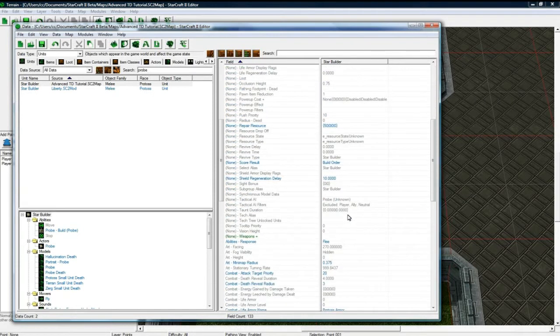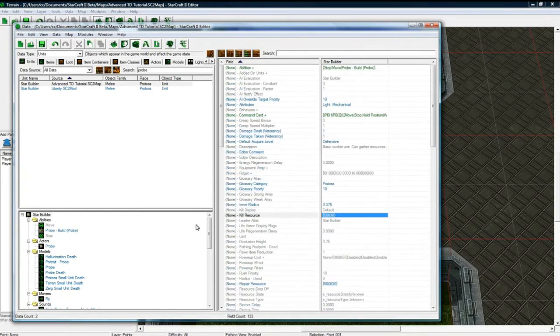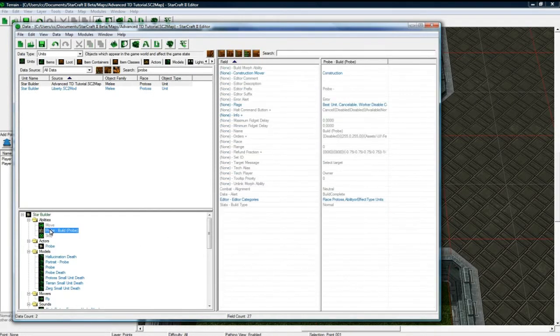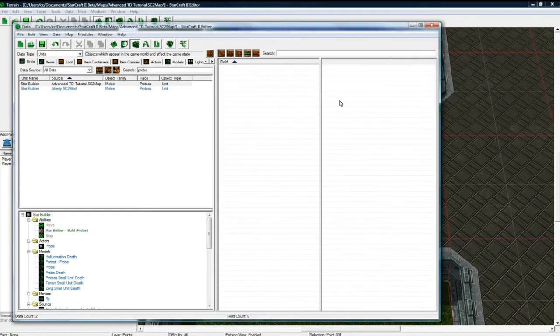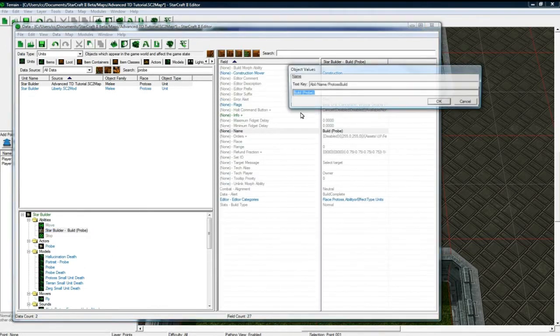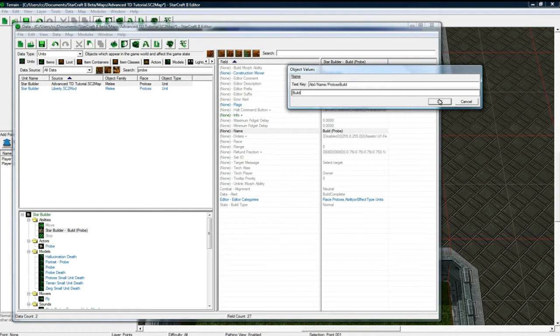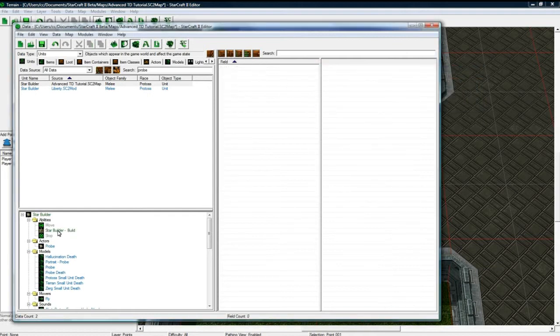Okay, so we got this now. And now we need to modify his build. And I'm just going to change this to be star builder prefix. That's just the name. And build. And just get rid of Probe. I don't know why they put it there twice.